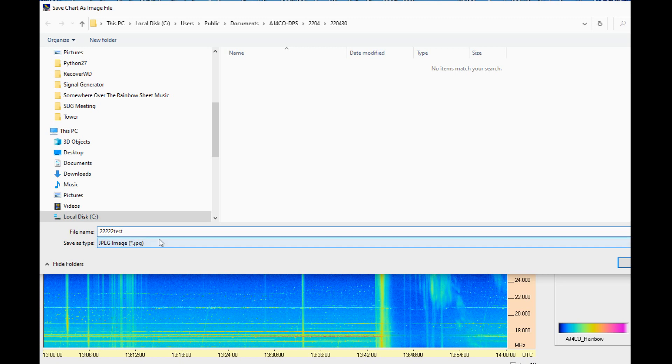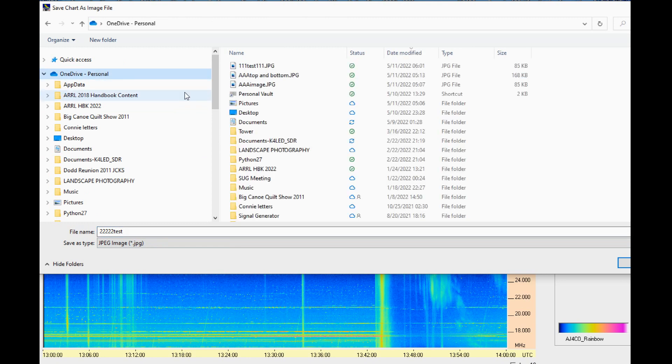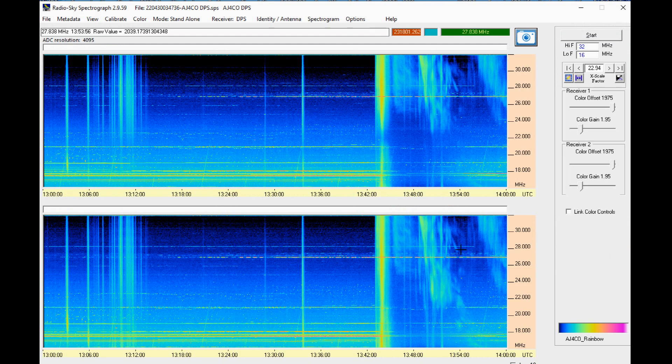Again you have the opportunity to choose a file location and to change the file name and type of image. Find the image you just saved to make sure it is what you needed.